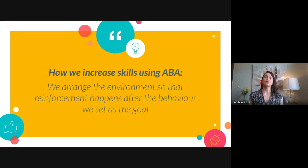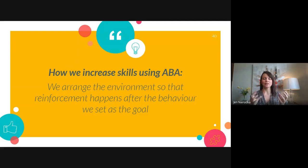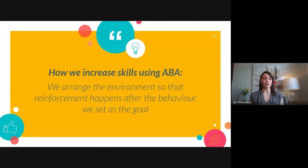This is how we increase skills using ABA: we arrange the environment, setting up the antecedents and consequences so that reinforcement happens after the behaviour we've set as the goal. We analyze in the assessment phase where the source of reinforcement is for challenging behaviour — what's keeping it going — and how we can build in reinforcement for the skill we want to teach instead, or for a skill we simply want to put on acquisition even when there's no challenging behaviour involved.